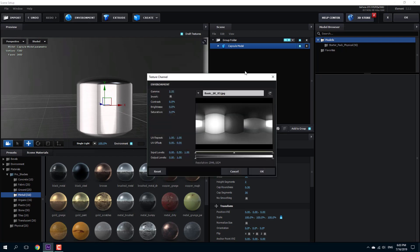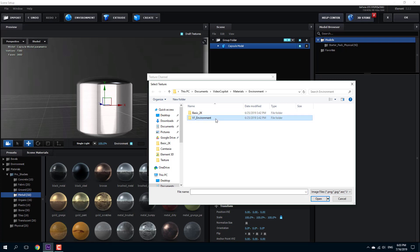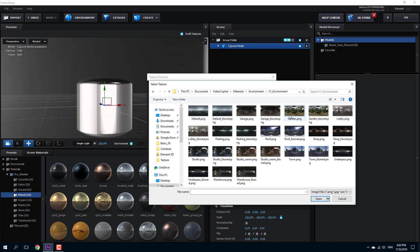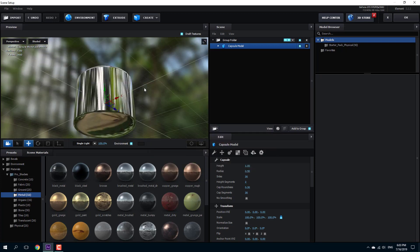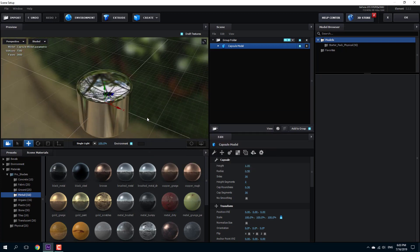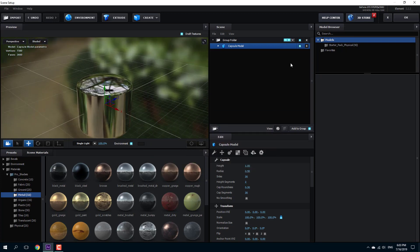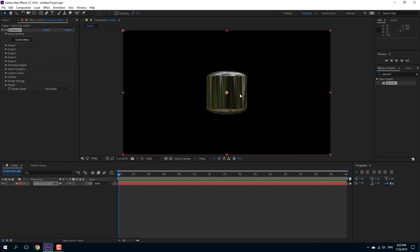I'm going to go to the environment section and select a preset environment. I can choose any environment of my choice, press open, and there's my environment. But this is just a preset environment, so I want to work with something I have in After Effects.